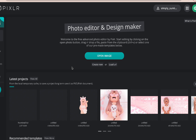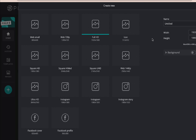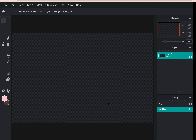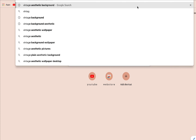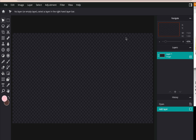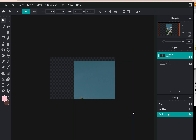First, I use pixlr.com, click 'Create New,' then go to Full HD and you can name it — I'm going to name it 'thumbnail tut.' Scroll down and click create. Then you want to find a background. It honestly depends on what aesthetic you're going for. If you don't have one saved, you can search something like 'vintage aesthetic background' on Google, copy the image, go back to Pixlr and do Command+V on Mac or Control+V on PC to paste it in.